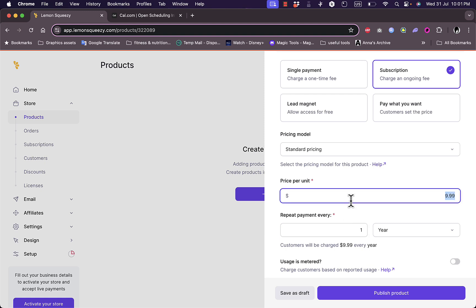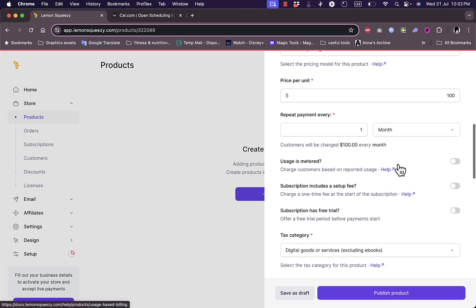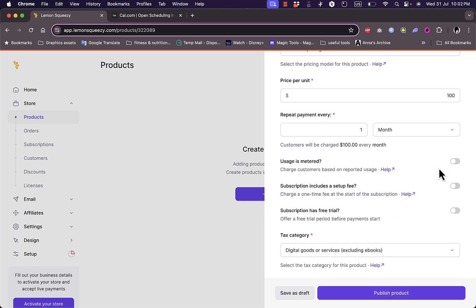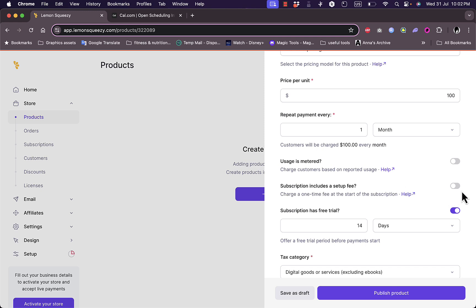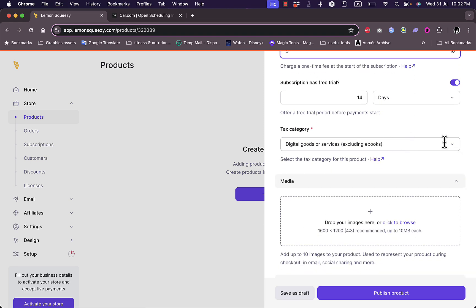Let's say standard pricing — the price per unit is $100 and the payment repeats every month. So if a person subscribes they'll pay $100 per month. Under advanced settings, I can charge customers based on usage if usage is metered. I can also add a free trial and a setup fee — for example a one-time $10 payment at the beginning.